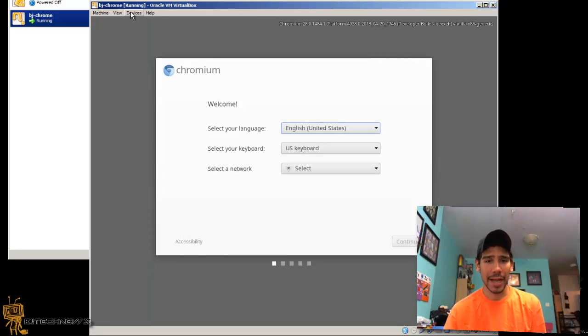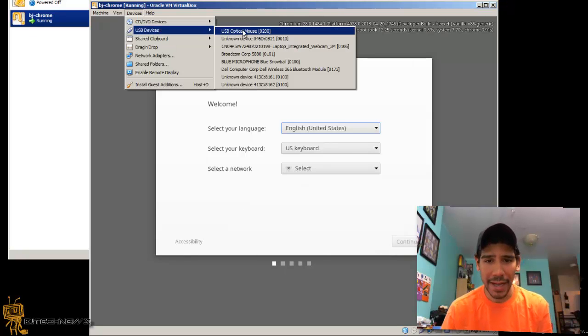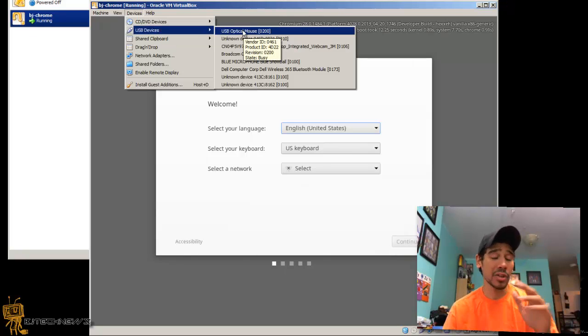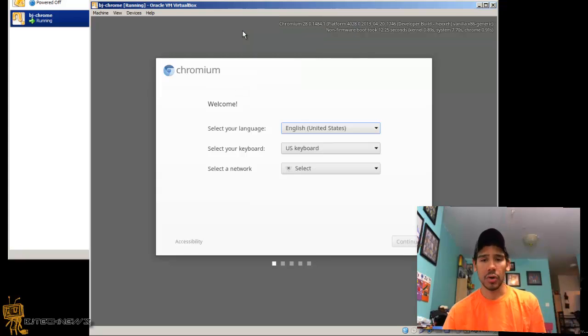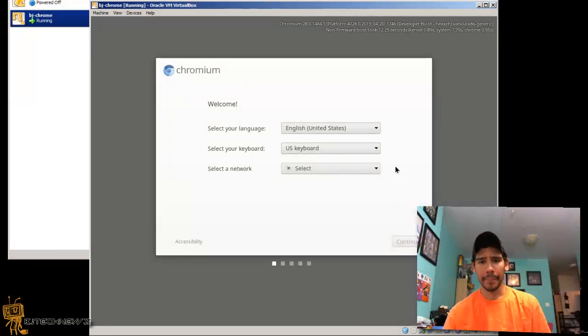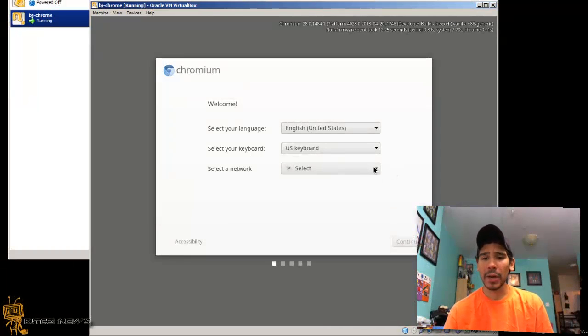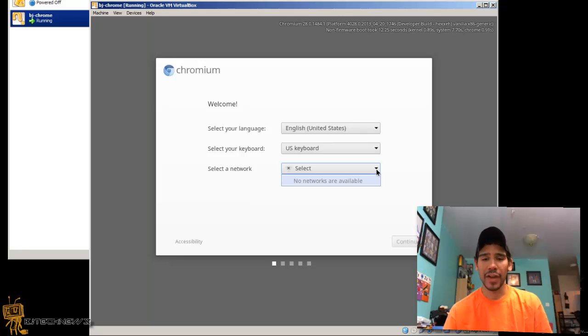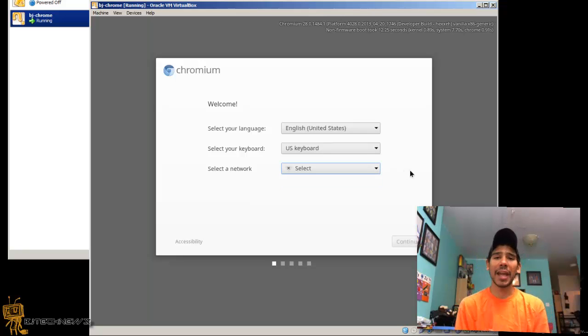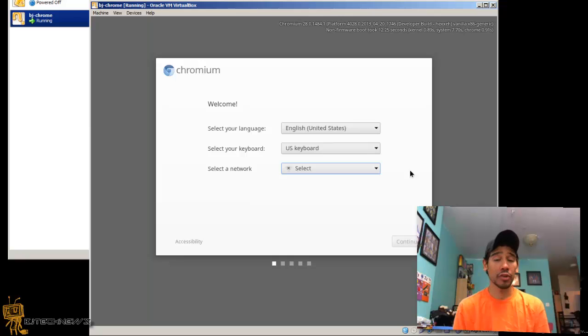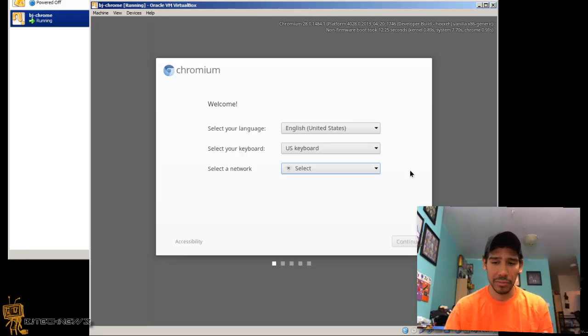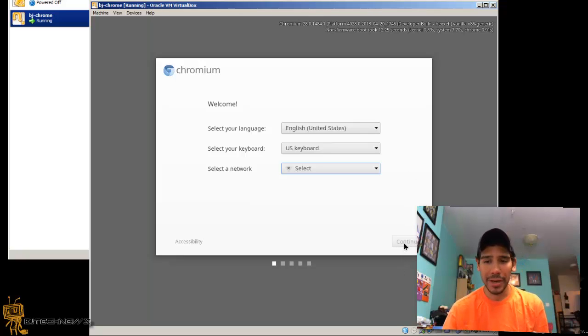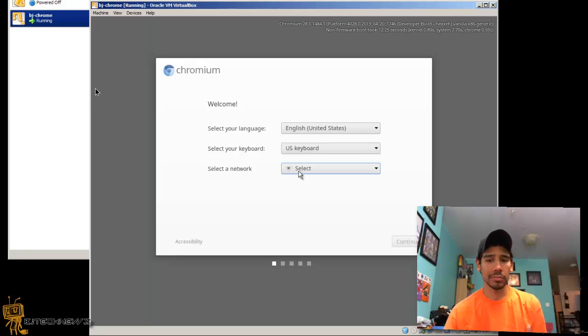By default it should pick up a network but for some reason it wasn't picking up a network. I'm gonna go to Devices, USB, USB Devices and I want my virtual machine to capture my USB mouse. Let's do that and get in here. As you can see, select a network, hit the drop down - no network available. If you don't have a network on your Chrome OS virtual machine, you can't continue. This continue button would not go anywhere.